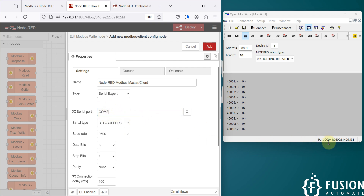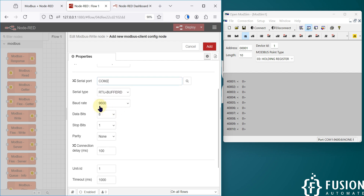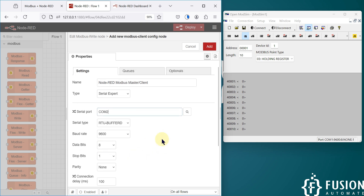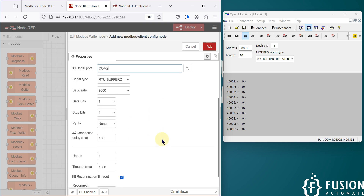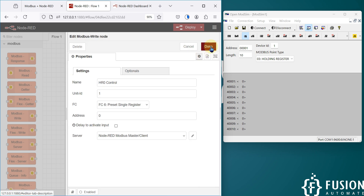We can't use a single COM port multiple times, which is why we use COM2. The serial type is RTU, baud rate is 9600, data bits 8, stop bit 1, parity none. That's all you need to configure — click the Add button and press done.